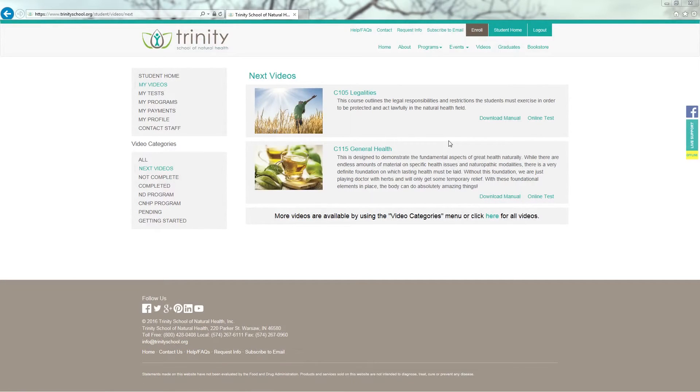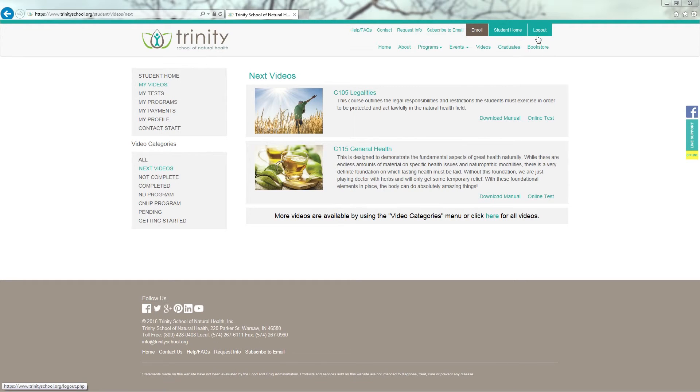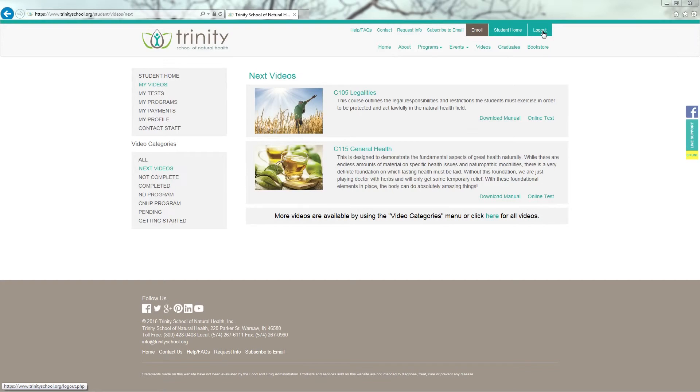Once I am finished working on any of the coursework I have time for, in the upper right hand corner, I am going to click Log Out so no one else may have access to my account. Thank you for allowing me to show you how to utilize your student online account and access your videos. We are truly excited that you are joining us and allowing us to teach you everything we can about natural health through the Video On Demand option. We really do want you to go out and make a difference and change the world.